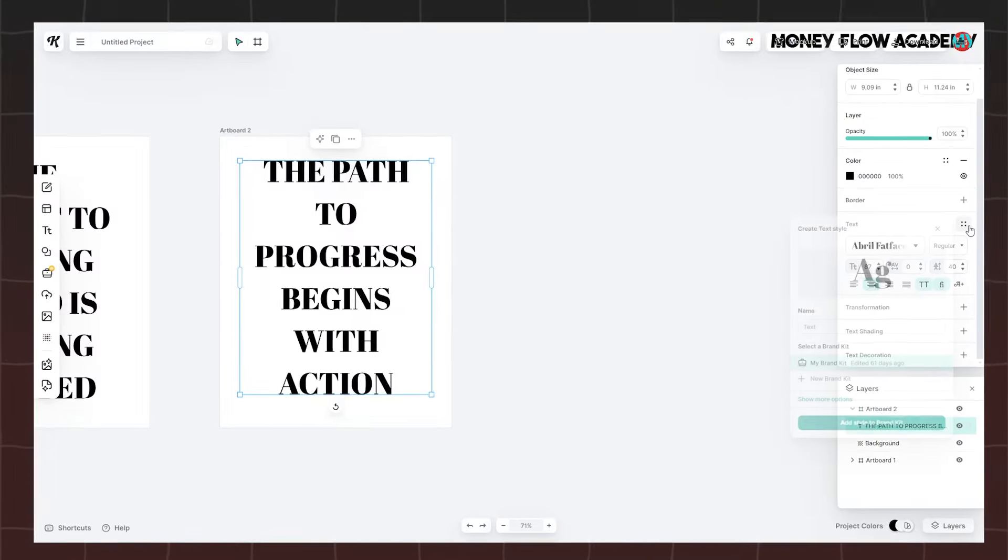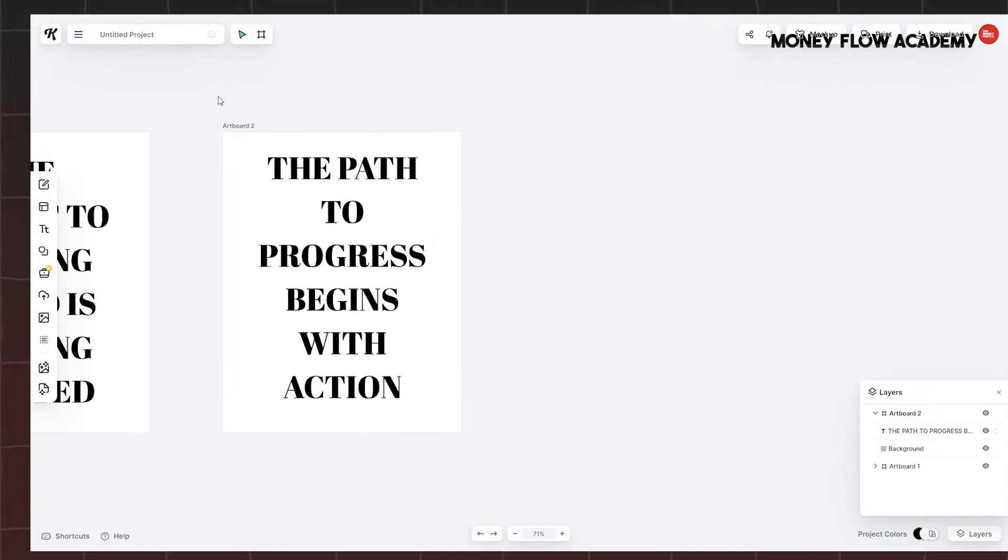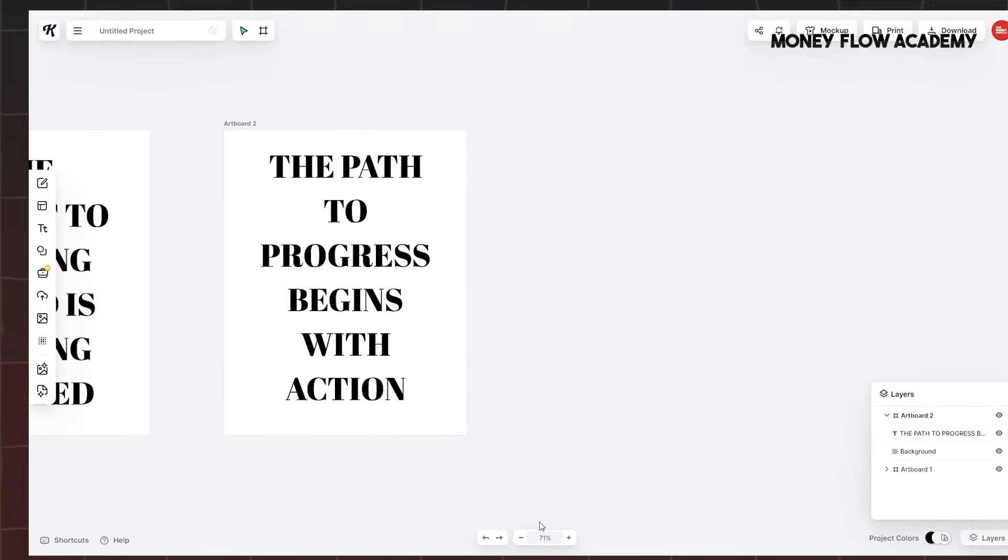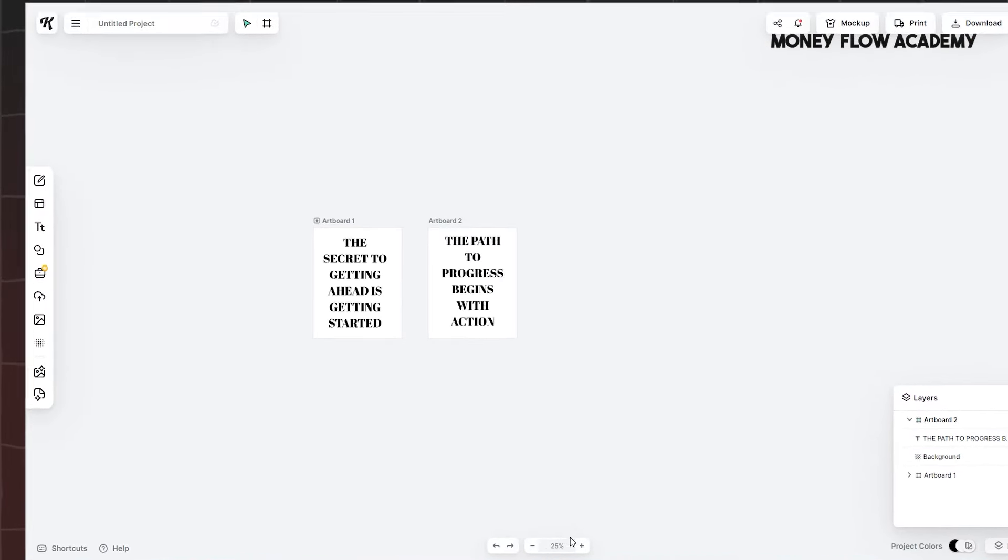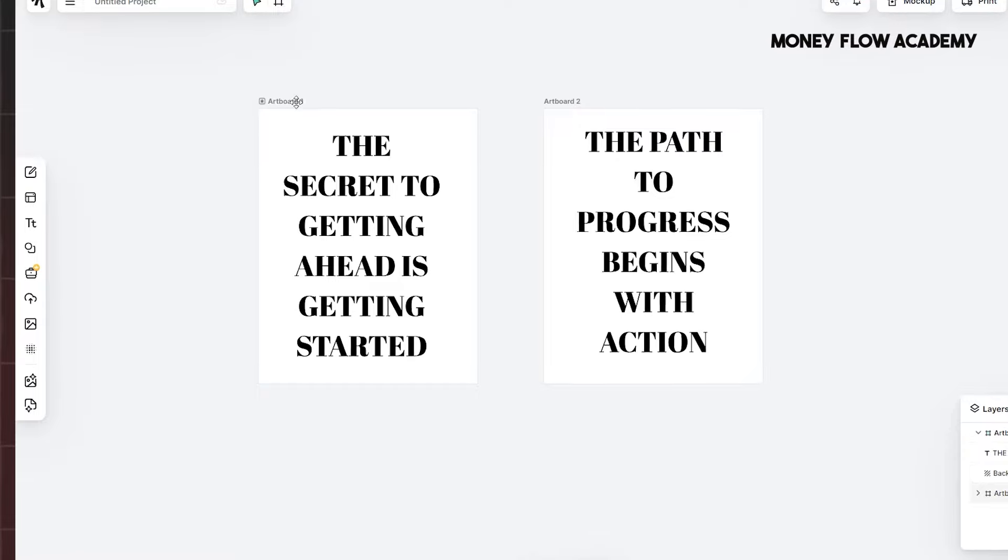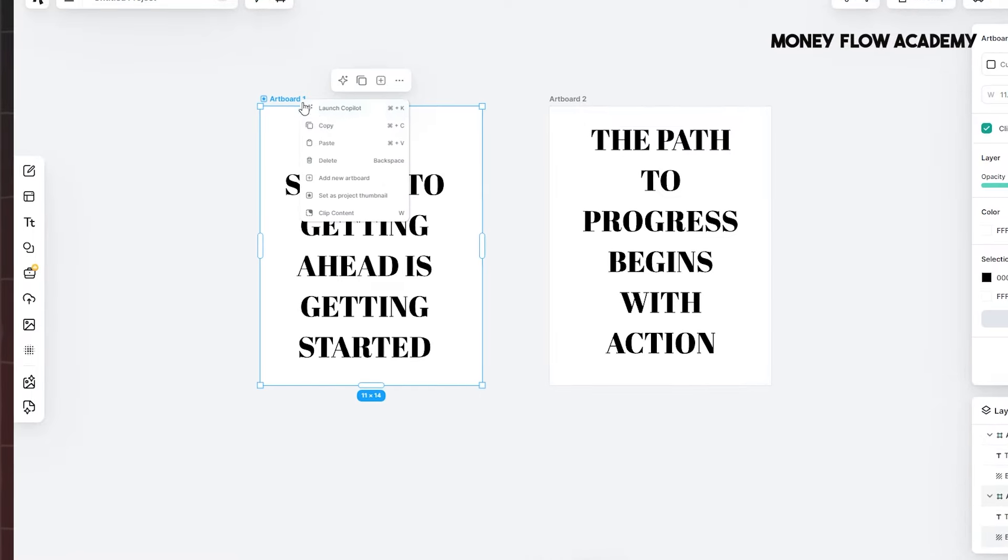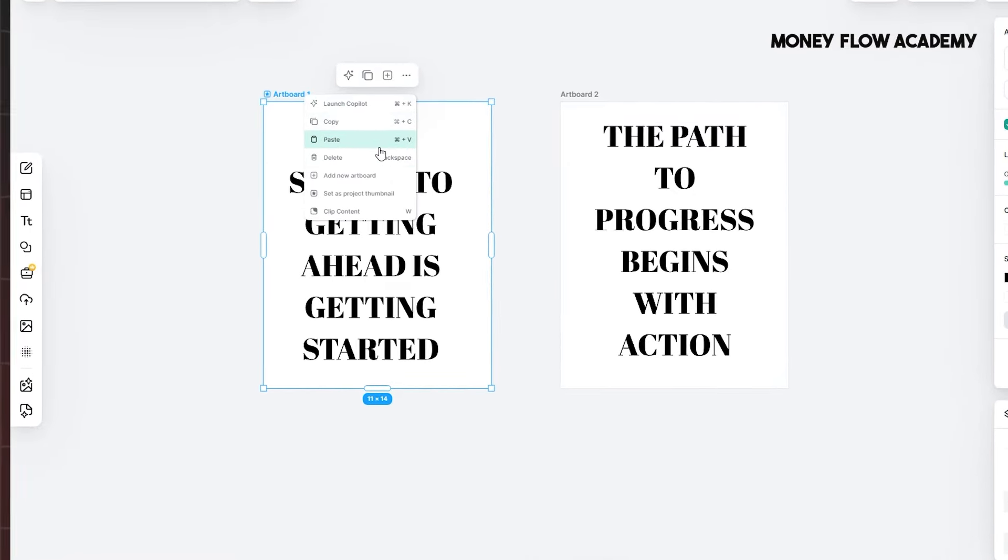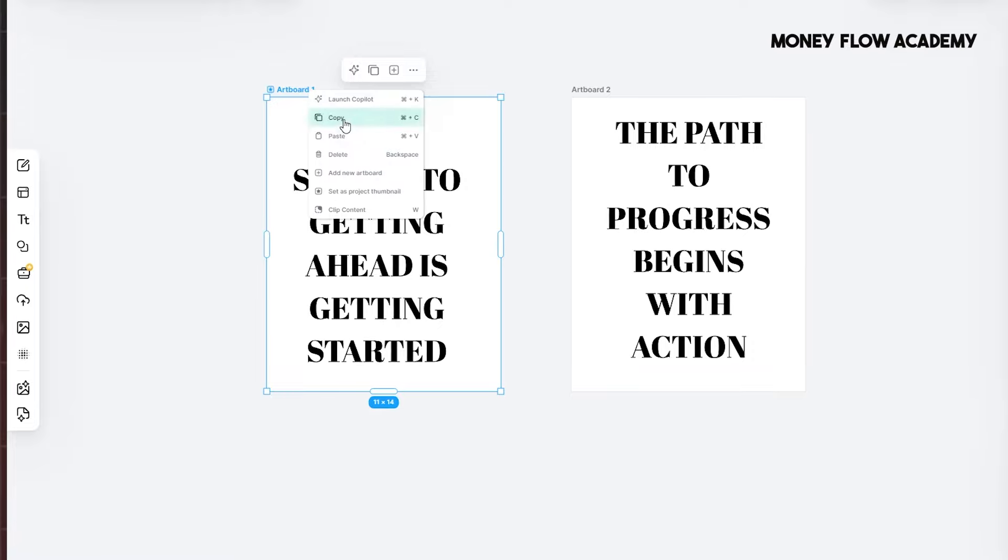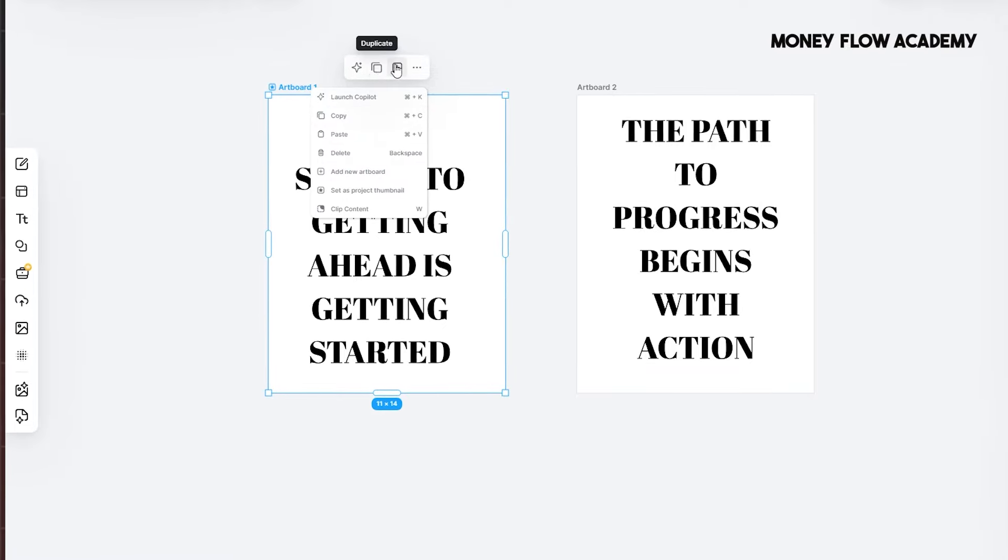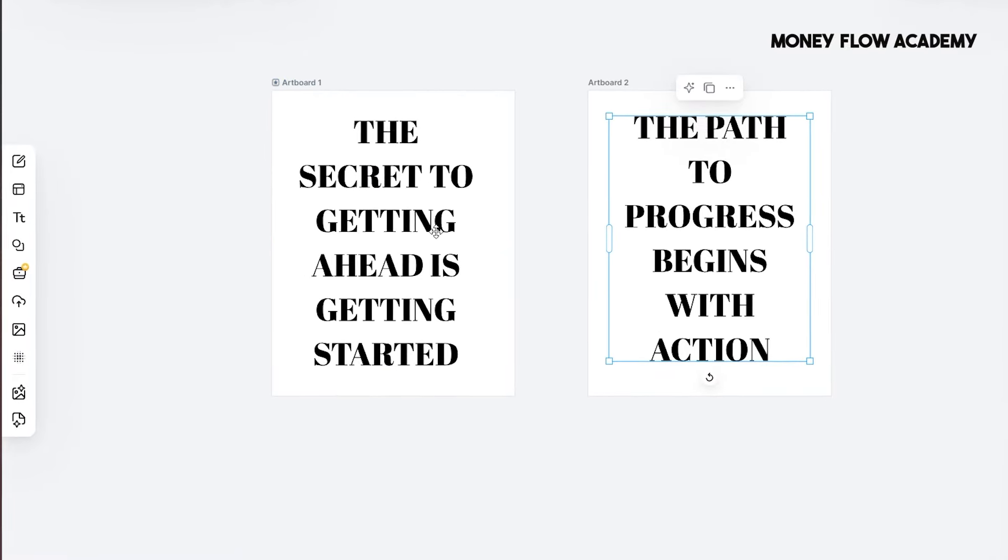You can now proceed to create as many designs as you'd like by following the same process. A quick way to generate multiple designs is by duplicating your artboard. To do this, click on the artboard and select Duplicate to make an identical copy of your current design. You can then modify the duplicate with a new quote or different design elements, streamlining the process of creating a series of products.